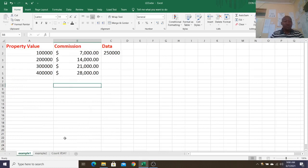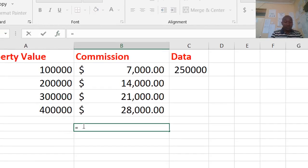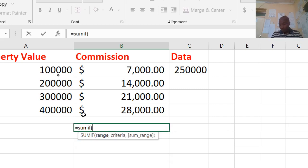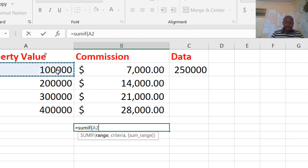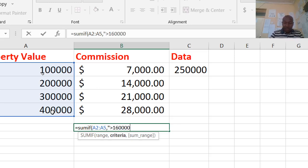Starting with example one, we want to get the sum of commission for property values greater than 160,000. For that case, we go down here and type equals SUMIF. I take the range of property values — that is our range — then put a comma, and enter the criteria: greater than 160,000.